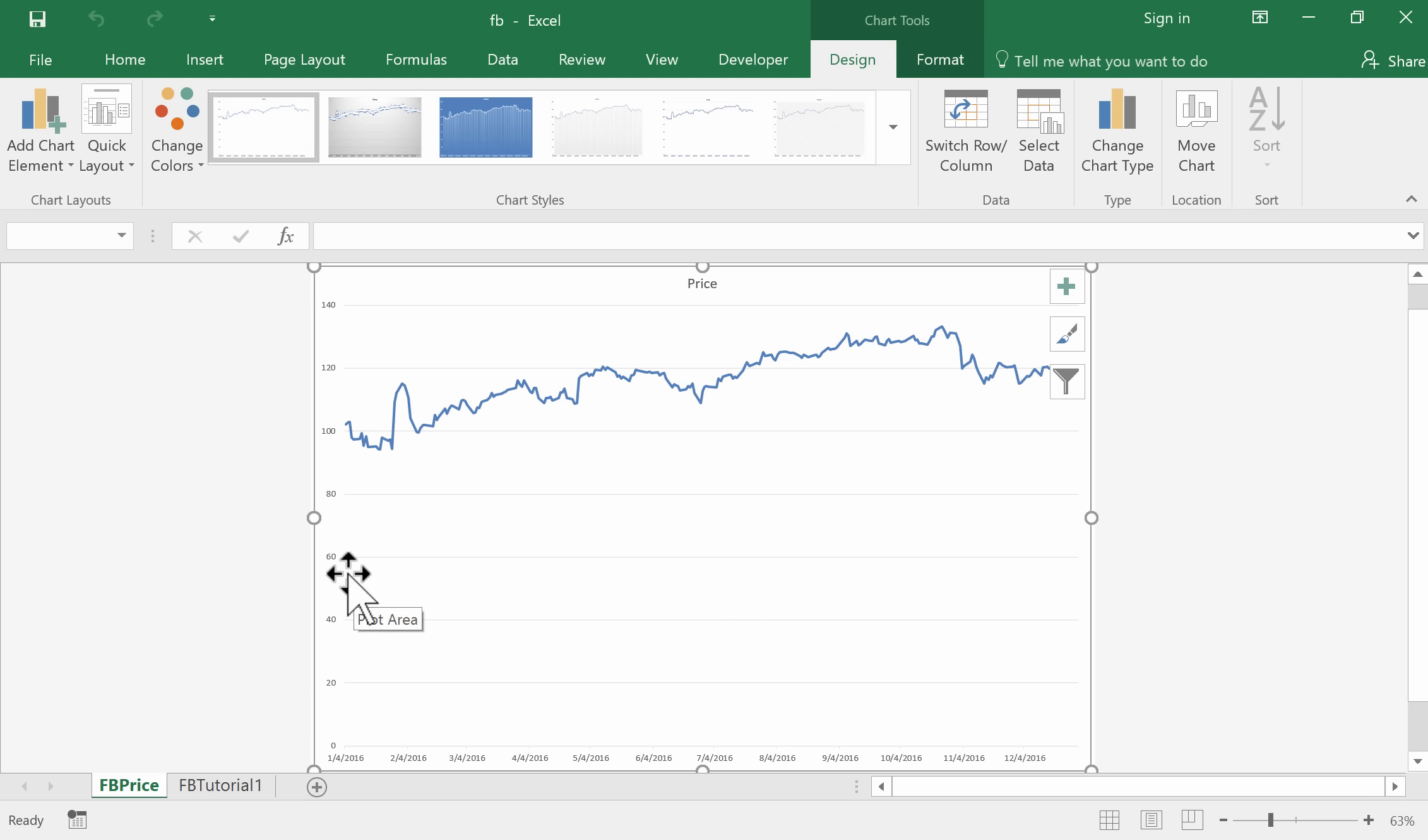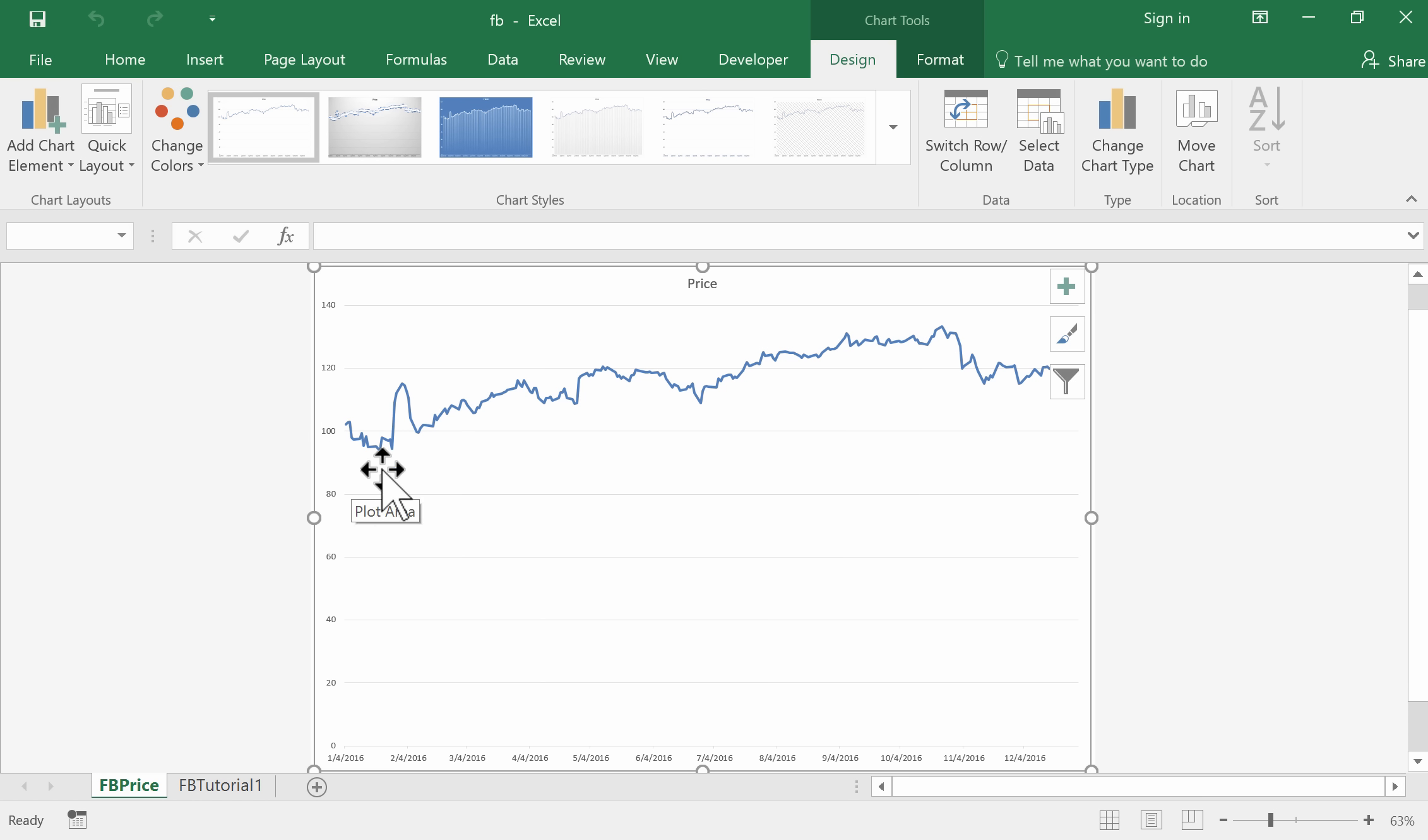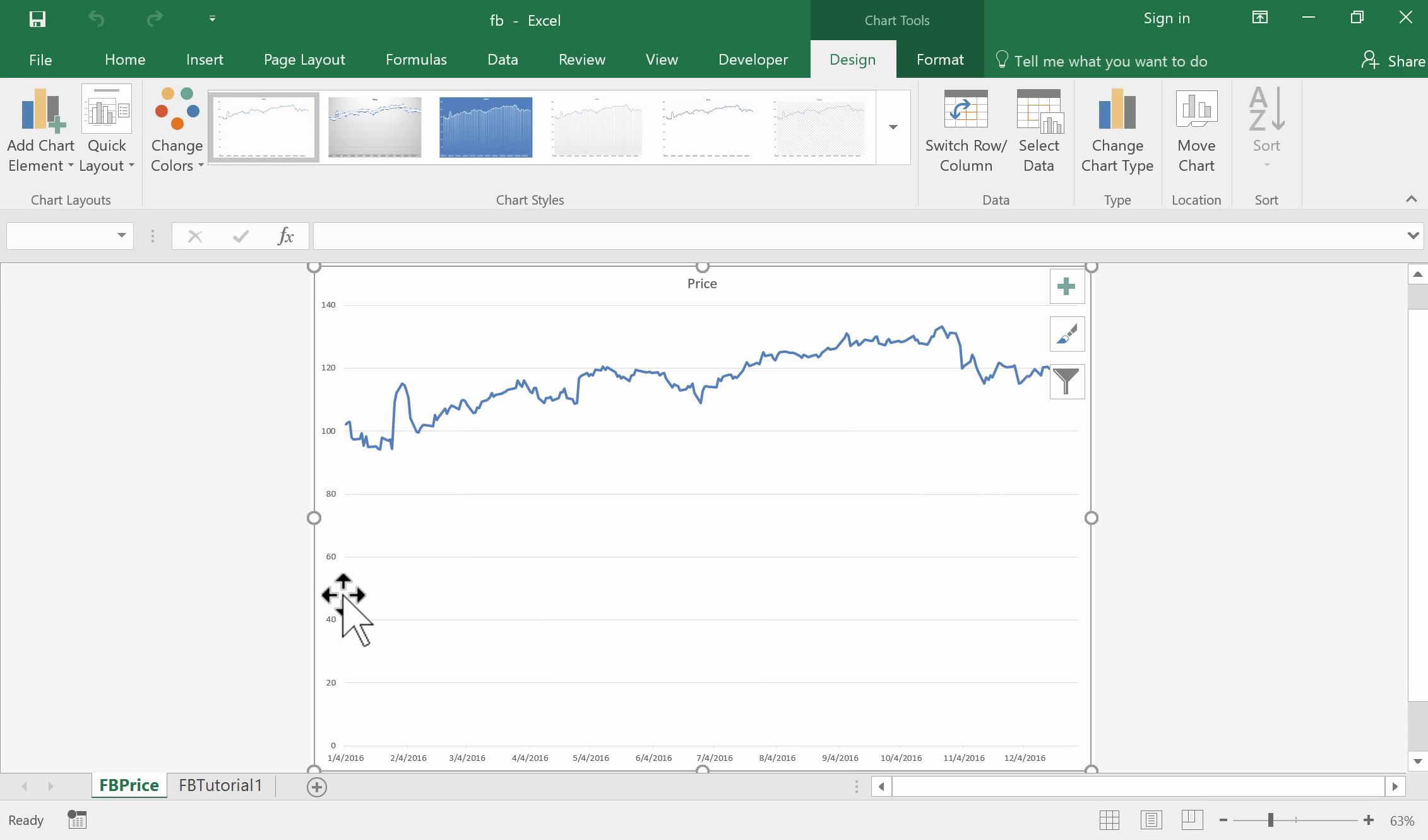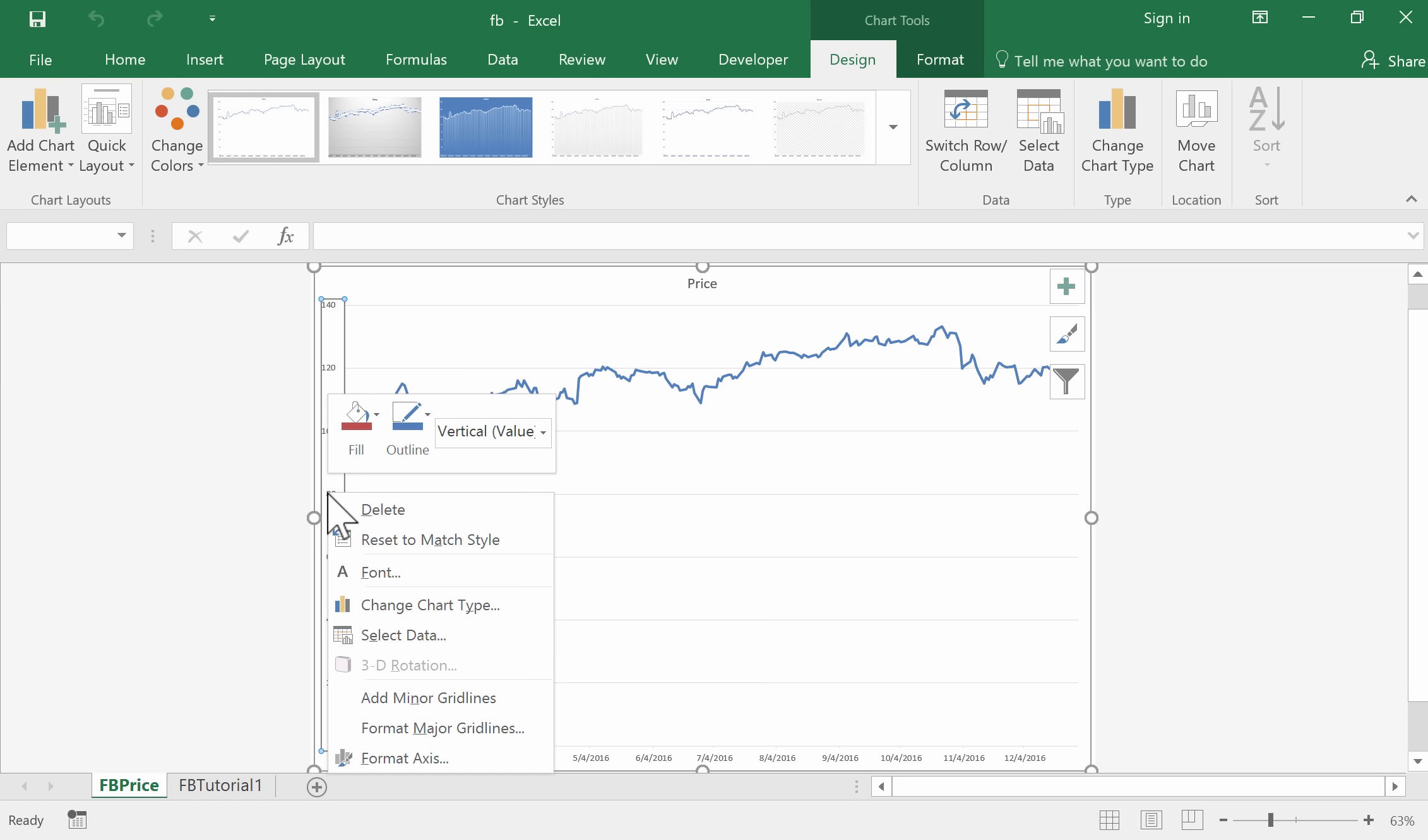Notice the range of this vertical axis starts at 0 and goes up to 140, whereas the prices are above 90 or so. In some circumstances, and this is one of them, it's reasonable to change this axis to give a better picture of the fluctuations of the time series. It's not always the right thing to do, but in this case it's okay. It depends on the context.